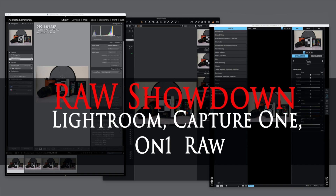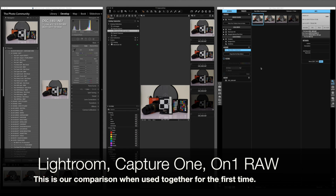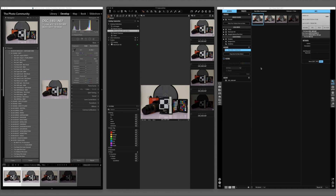Lightroom, Capture One, now ON1 Raw — but which one's going to be the best for you? The most popular converter by far has been Lightroom, and I've used it continuously for quite a few years. It's the backbone of most photographers' workflows — easy, simple, powerful — but there are a few other alternatives. Recently I've moved over to Capture One, and I do use both for different things.